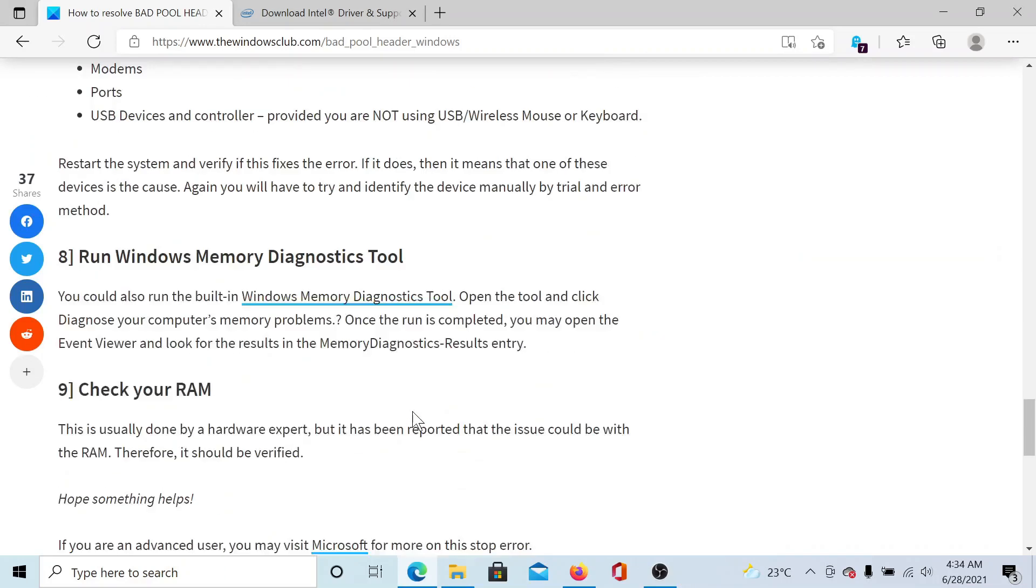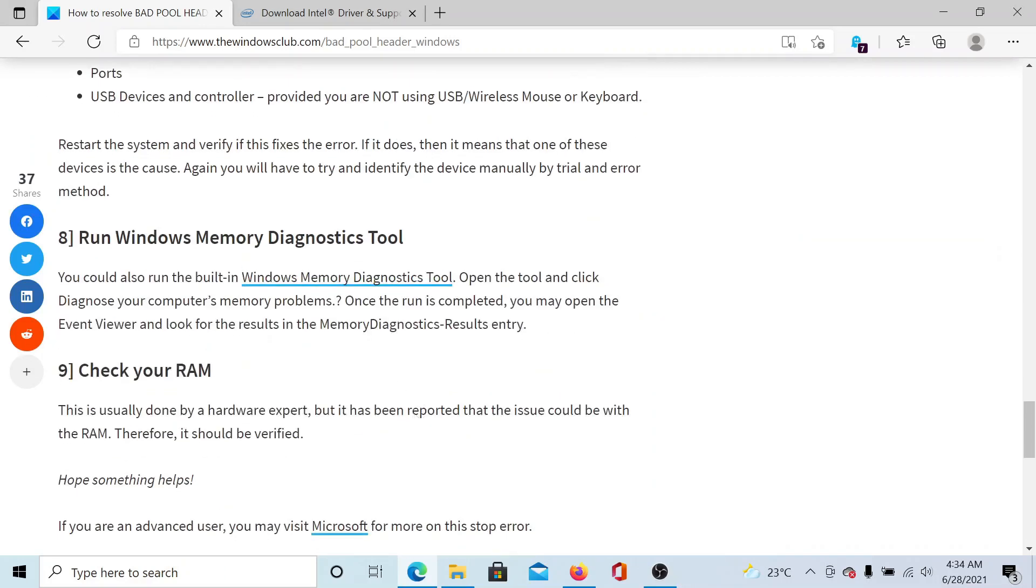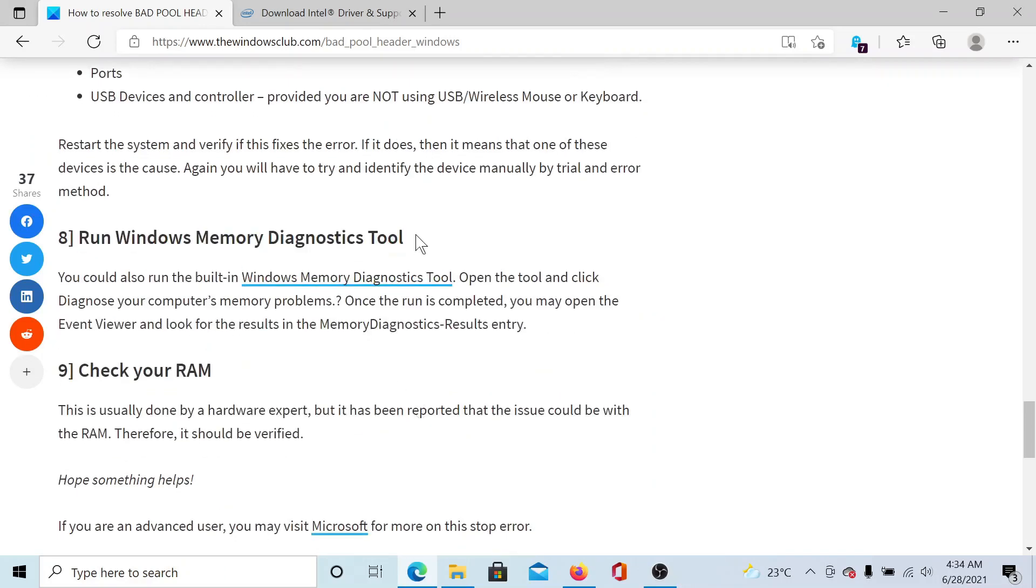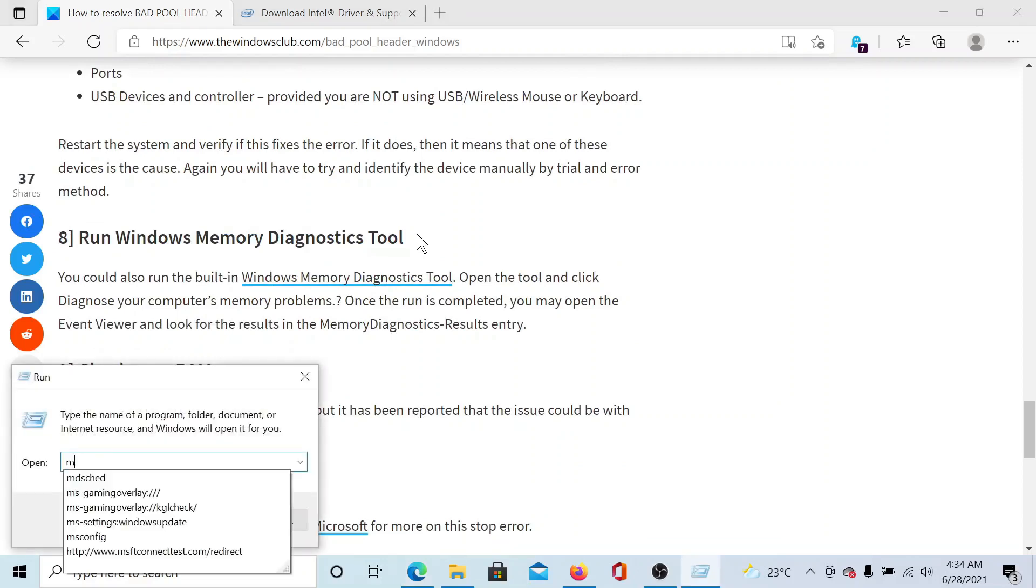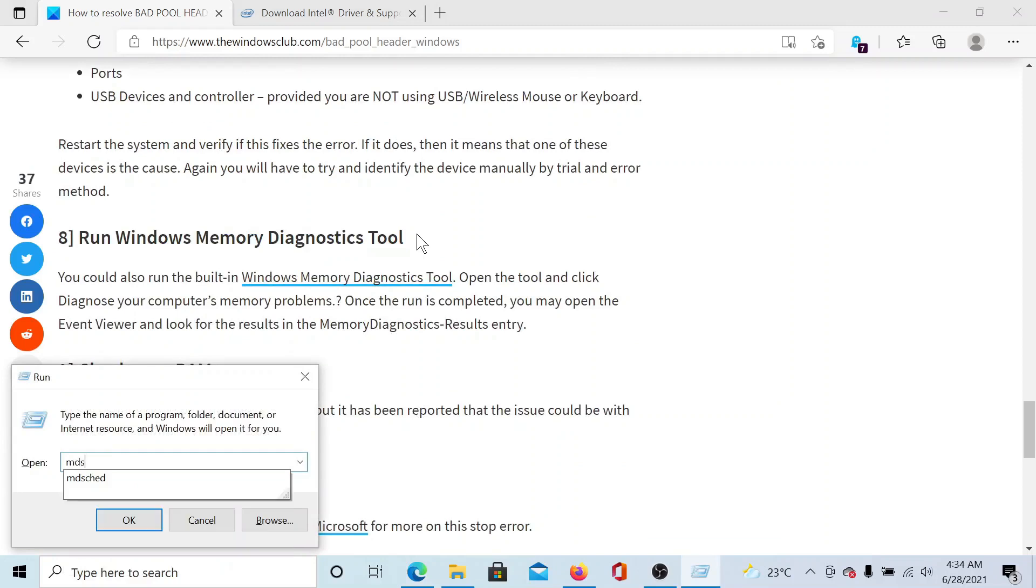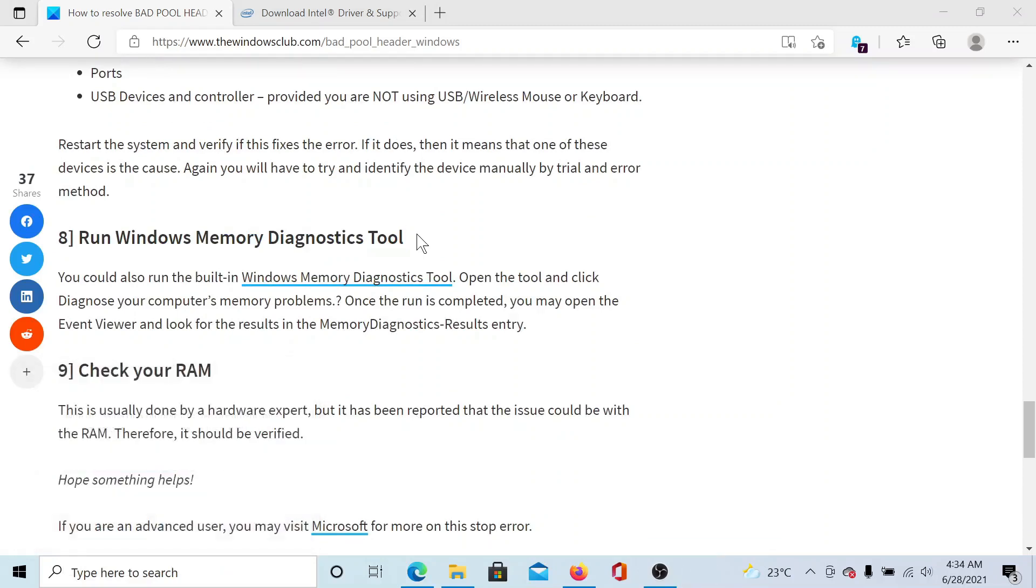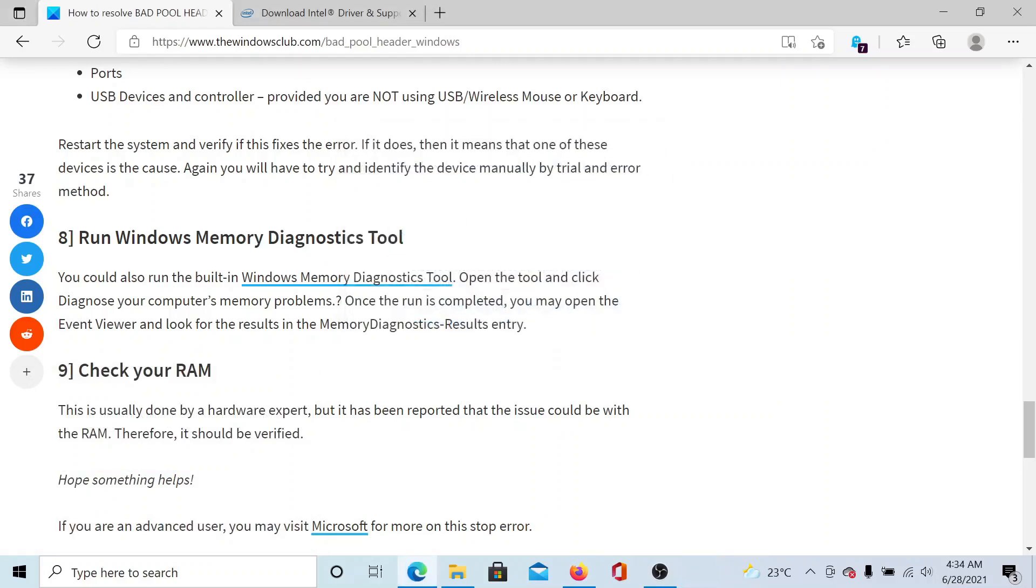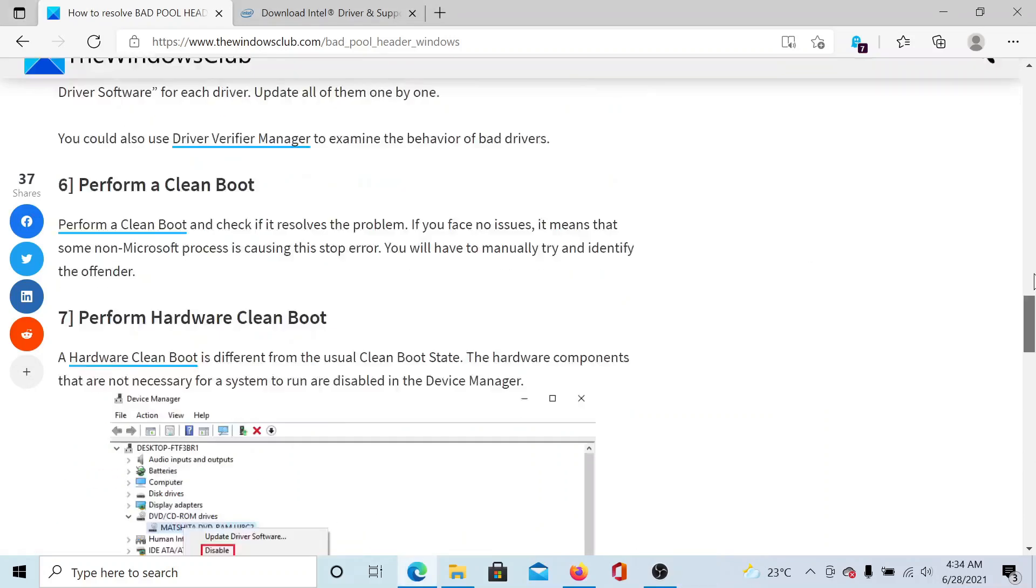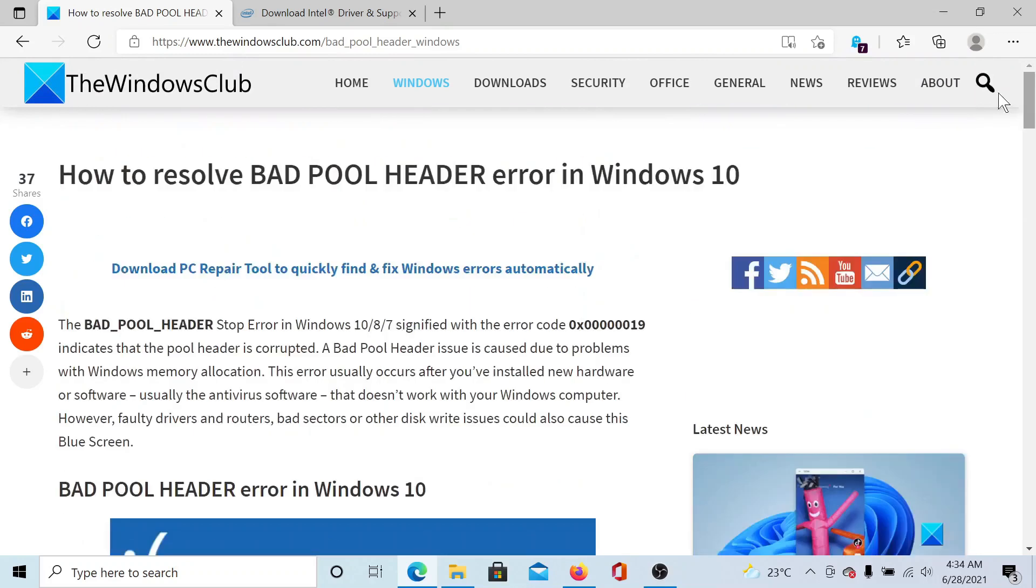The next solution is to run the Windows Memory Diagnostic Tool. Again, press the Windows key and the R button to open the Run window. Type the command mdsched and hit Enter. You can click on 'Restart now and check for problems' to run the Memory Diagnostic Tool. This also checks for the RAM. Lastly, you can get the RAM physically checked by a technician.